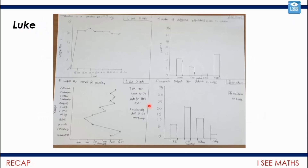Just before we get on to the main part today, I wanted to say a huge thank you to everyone who sent examples of work through. I'm not going to look at this one in detail, but well done, Luke. It's been brilliant having you joining in, and thank you again for sending this example — just one of the many that have come through.